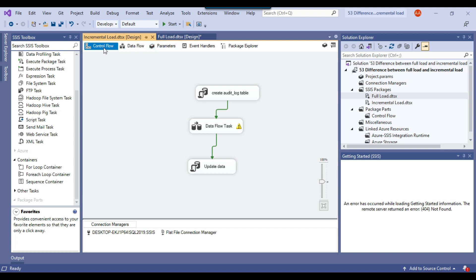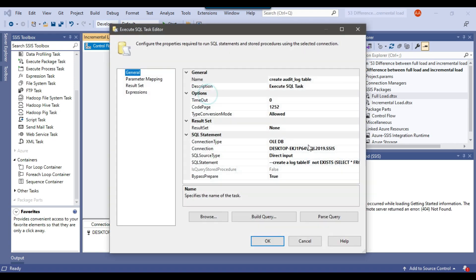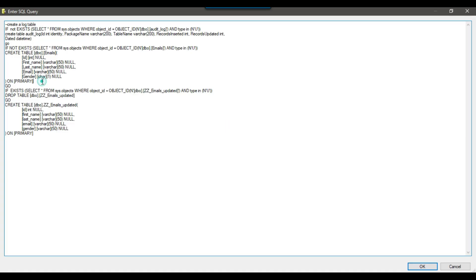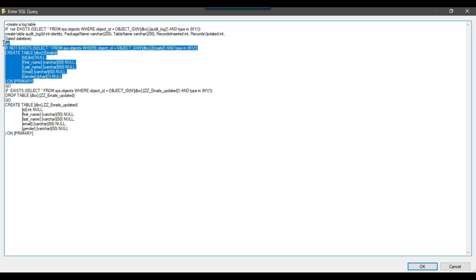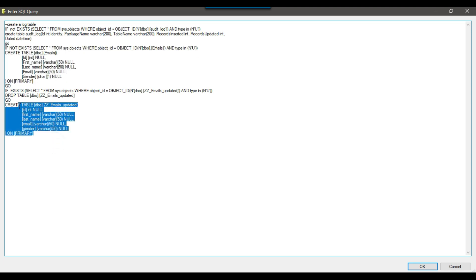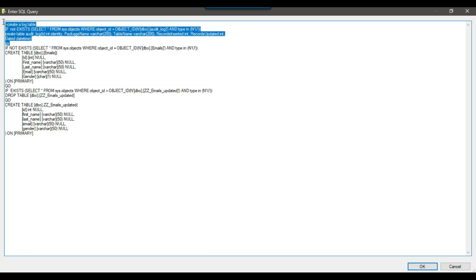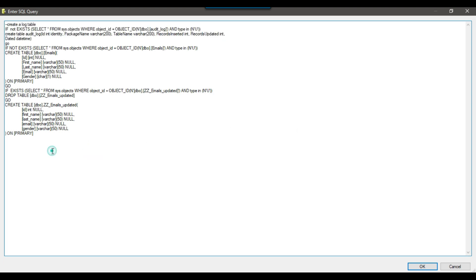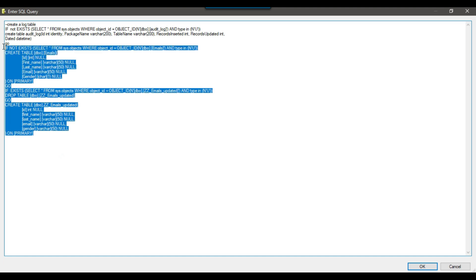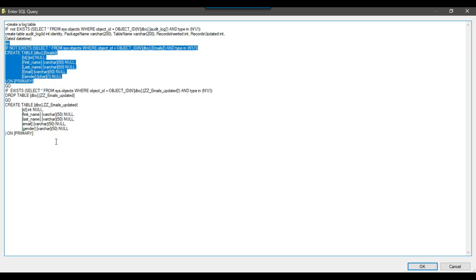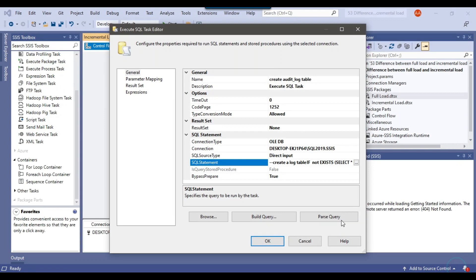In this SSIS package for incremental load, I am performing the incremental load. In the first task, I am creating the destination table if it does not exist, and then creating a staging table called ZZ emails updated. There is also a log table used only for logging purposes — to track how many records got updated or inserted. The two major tables are the destination table and the updated table.